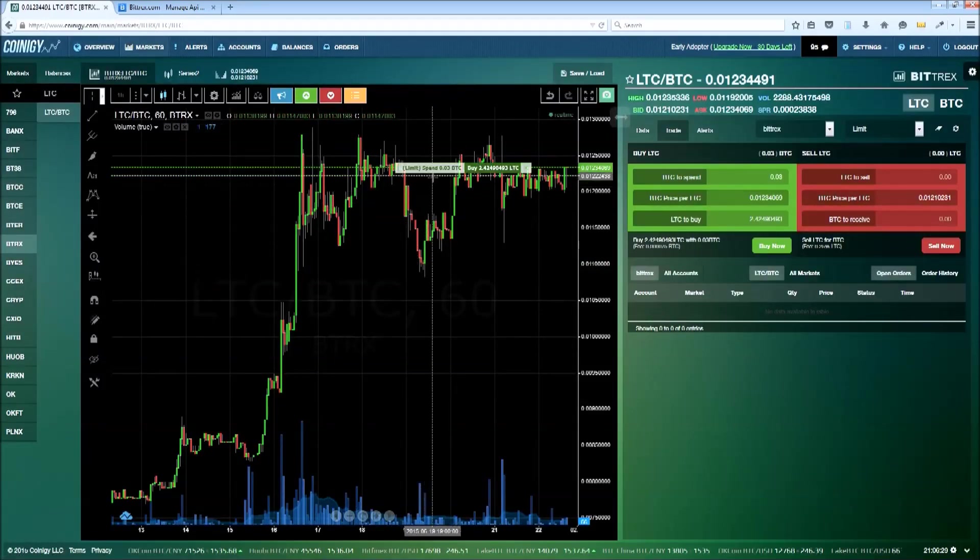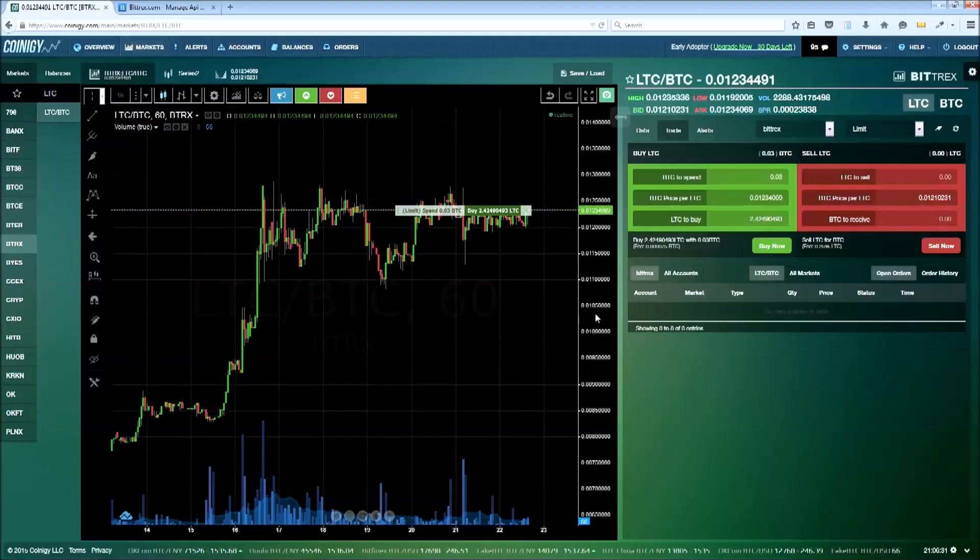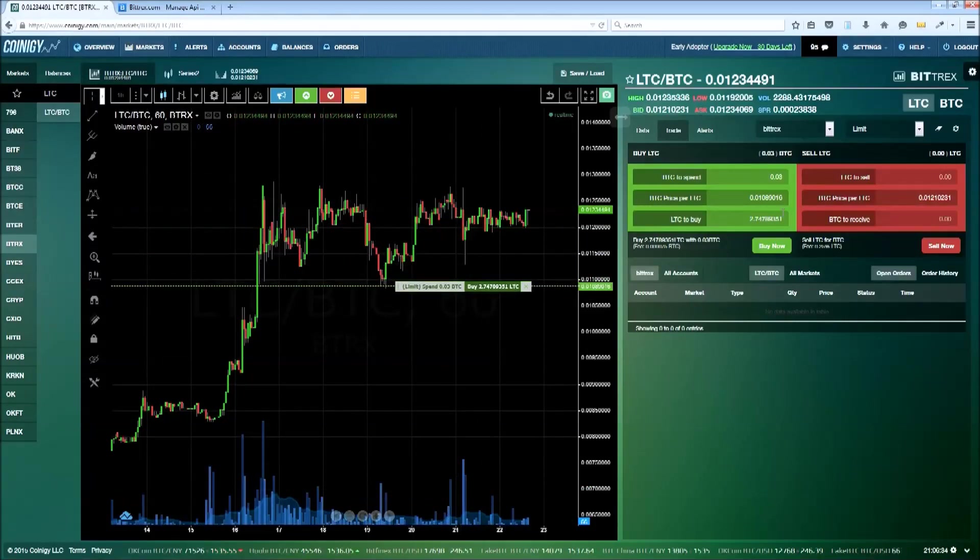I'll click on the BTC balance to fill in the order form and drag the slider on the chart to my desired price, and then click buy now.